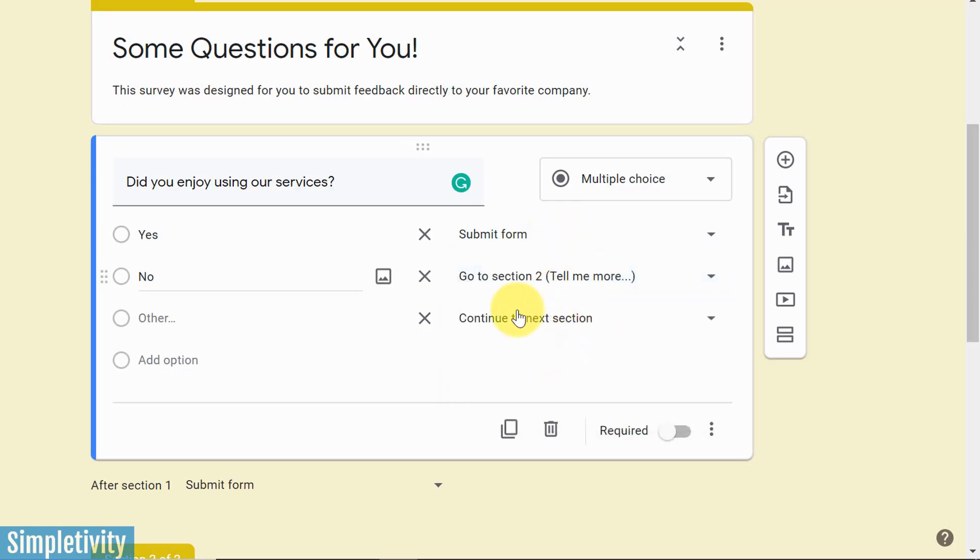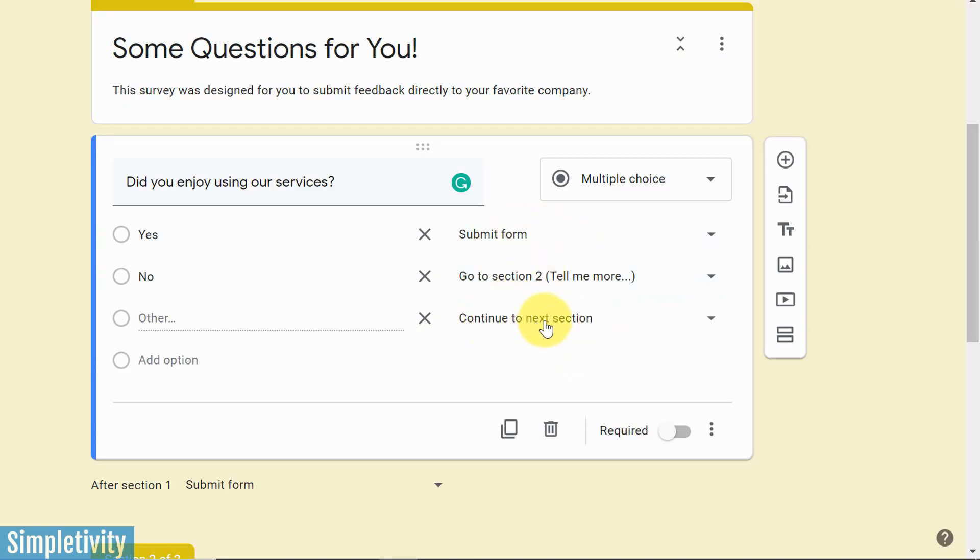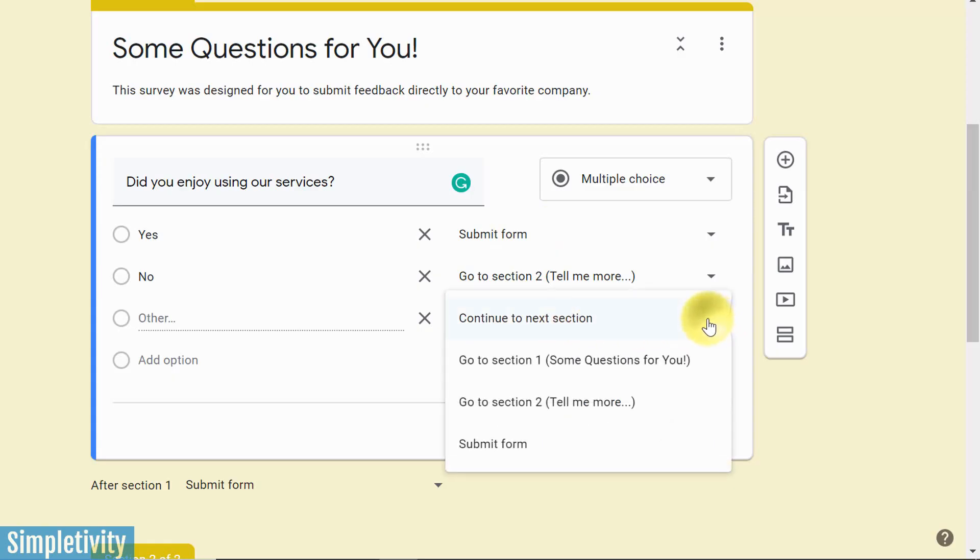Now remember, I could send them to a bunch of different sections. I could send them to section number three for this, or section number four for this one. I'm going to keep it simple for this example. The last one I'm going to say, again, just submit the form.